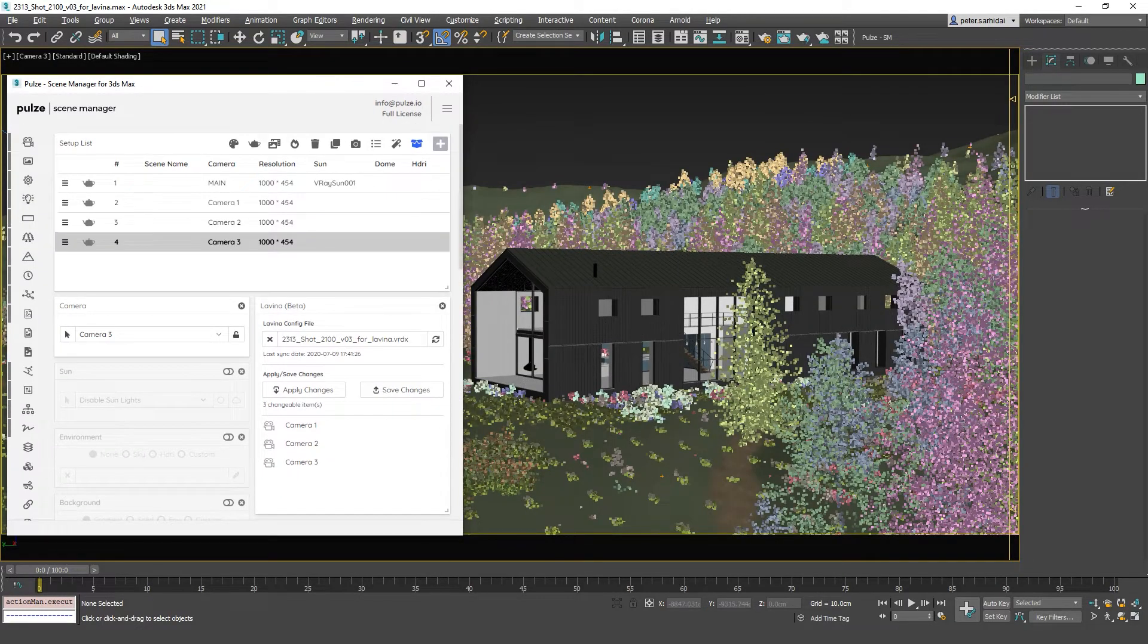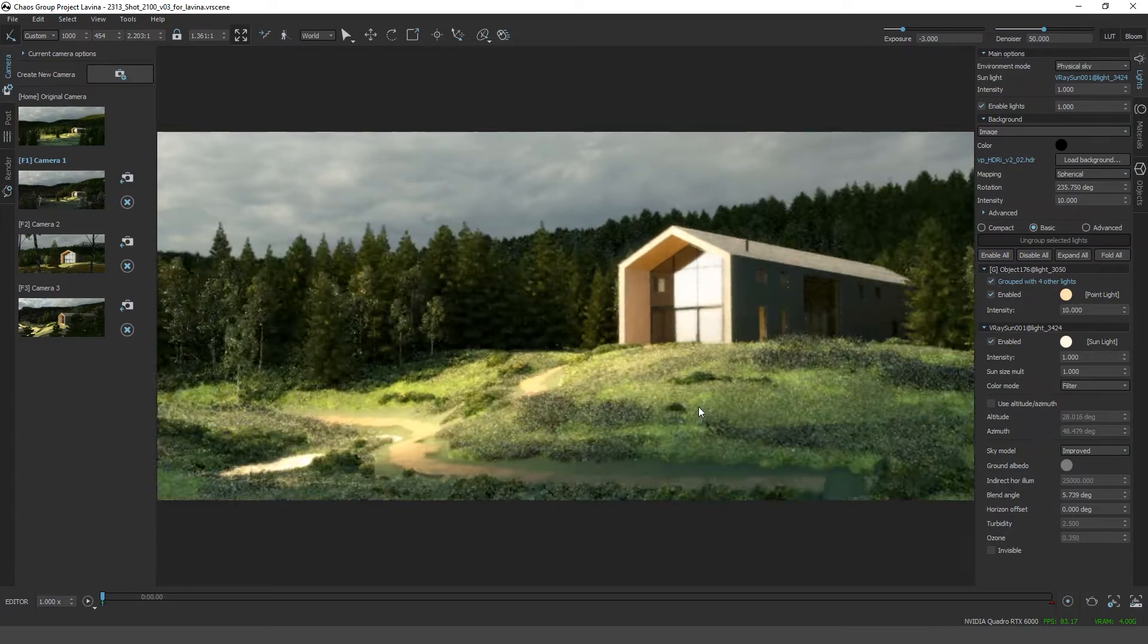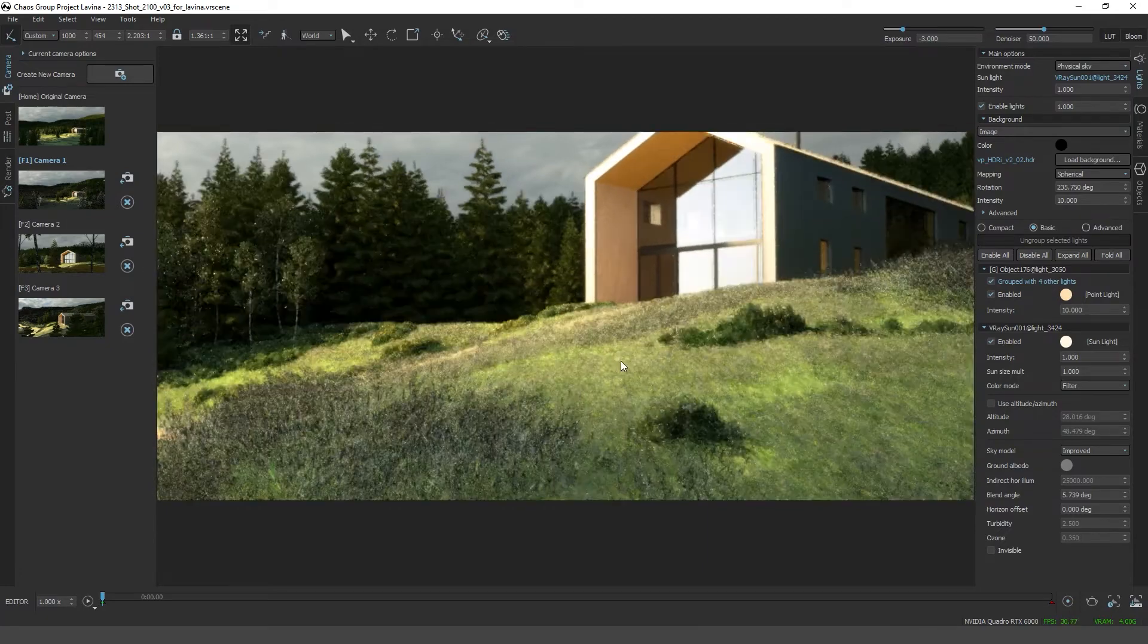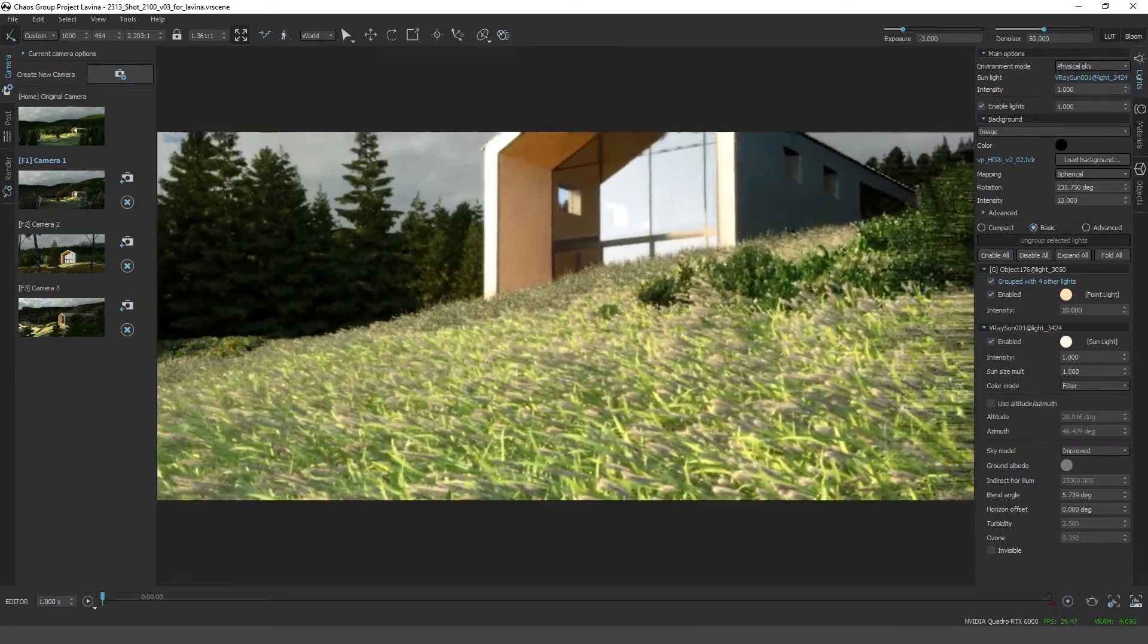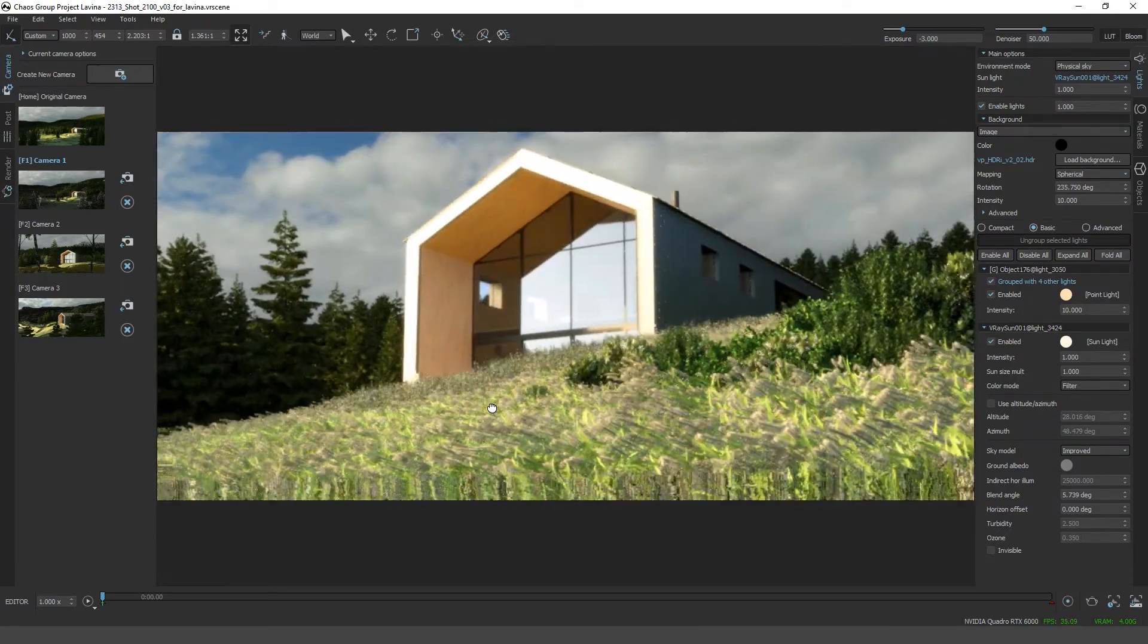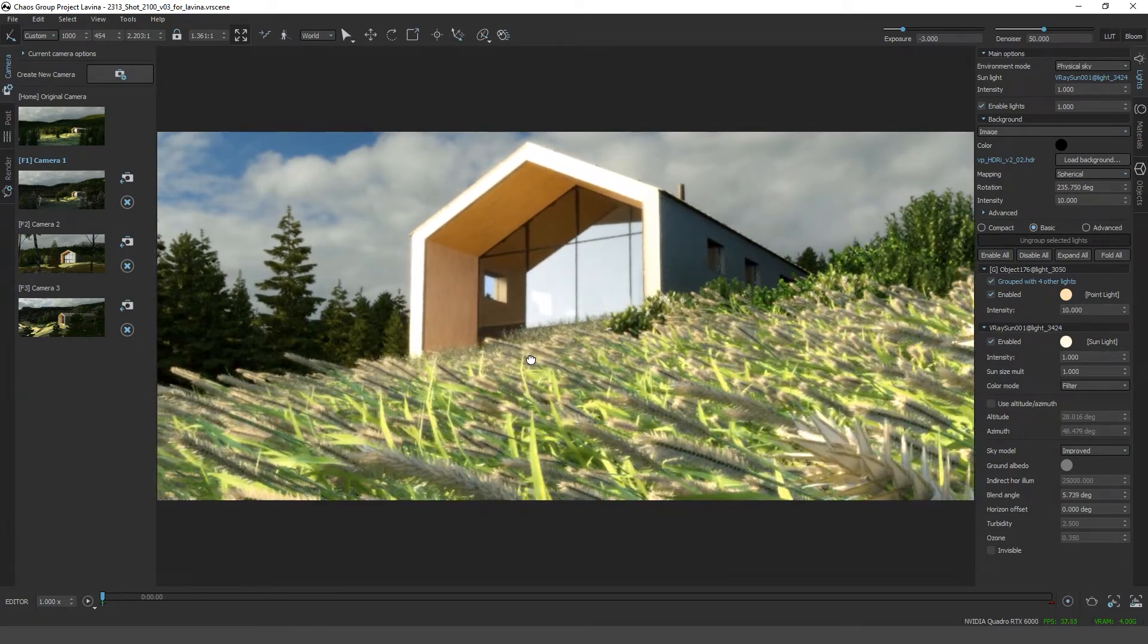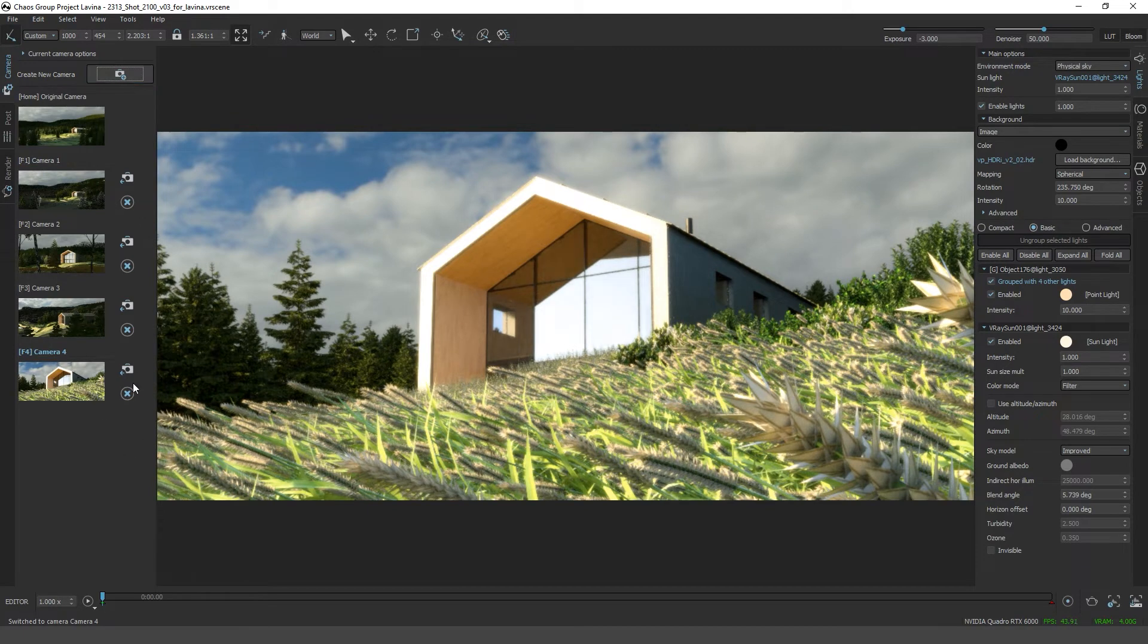Now if we would go back to Lavina and let's say I want to have an additional view and import that as well. We could just zoom in somewhere here, go down inside the grass, and press create new camera.